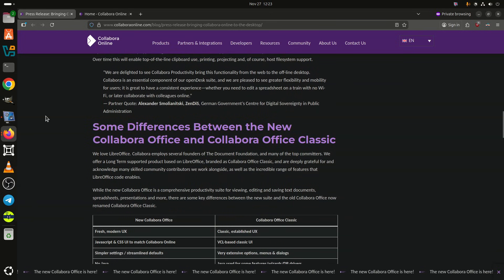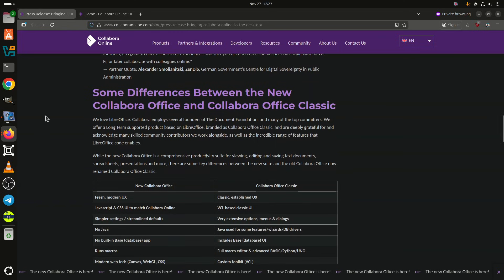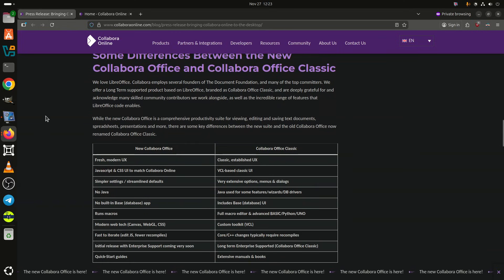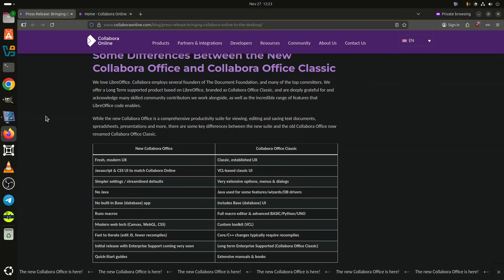Collabra says the interface prioritizes discoverability, reducing visual complexity, and focusing on the tools most users rely on daily.